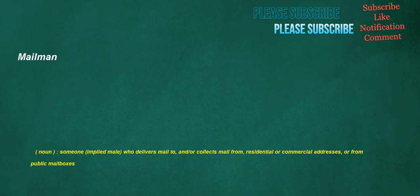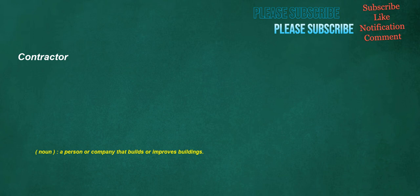Mailman. Noun: Someone, implied male, who delivers mail to and or collects mail from residential or commercial addresses, or from public mailboxes. Contractor. Noun: A person or company that builds or improves buildings.